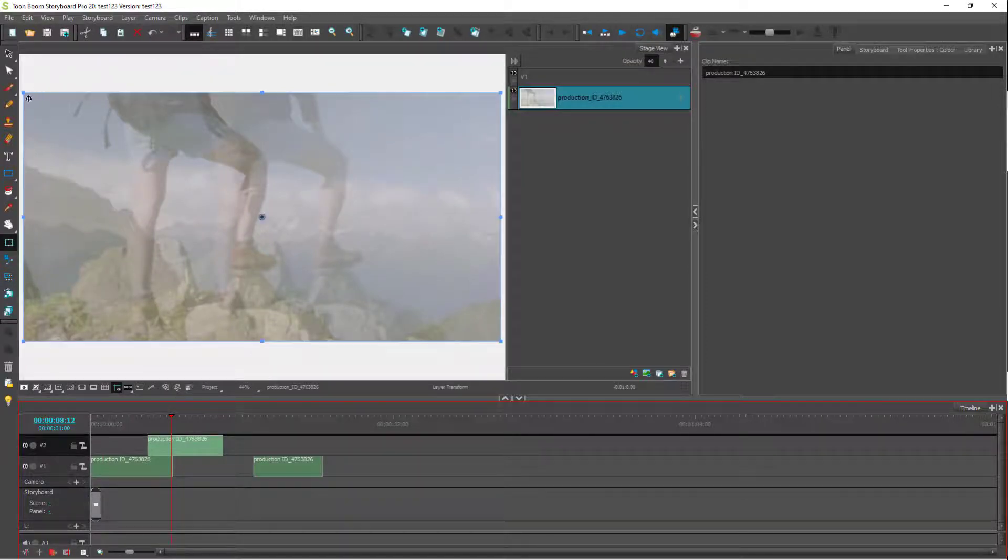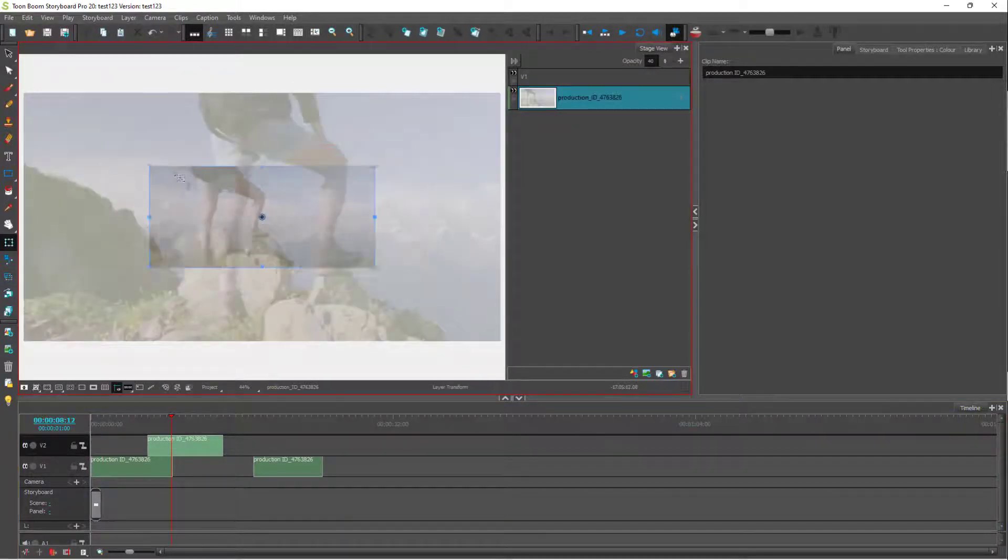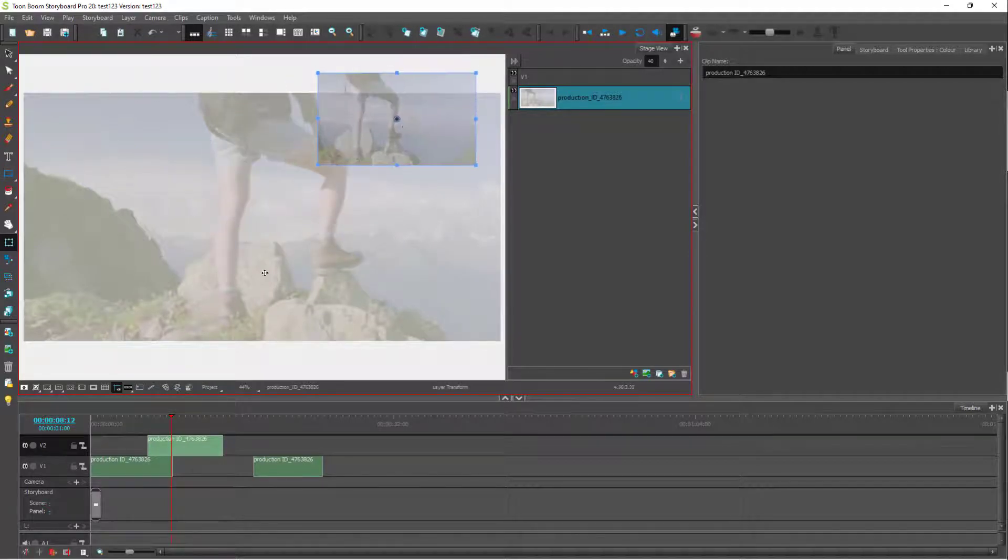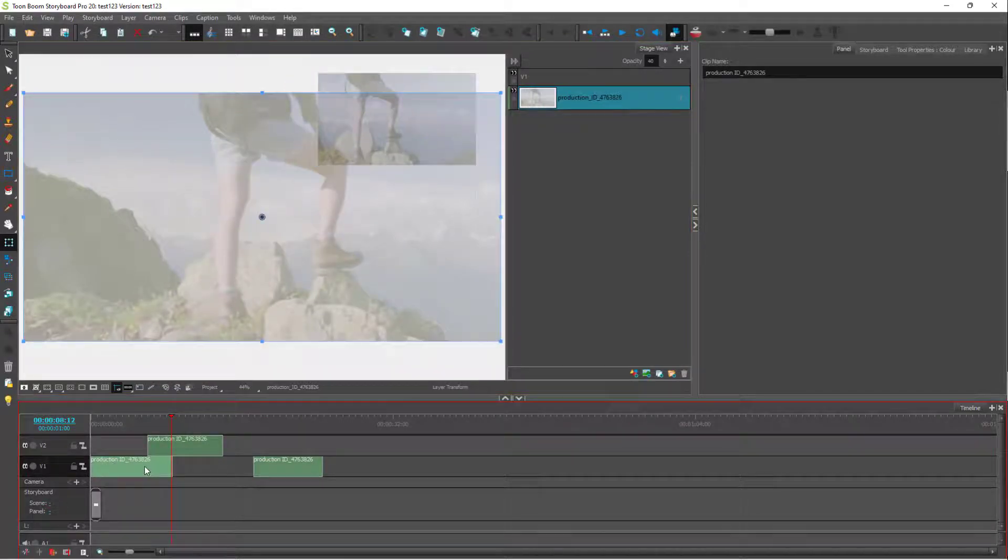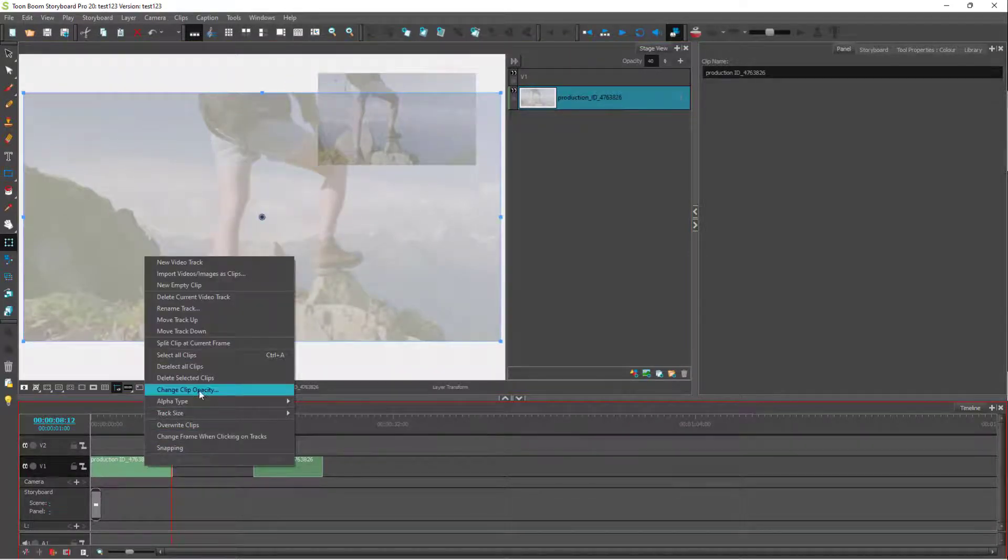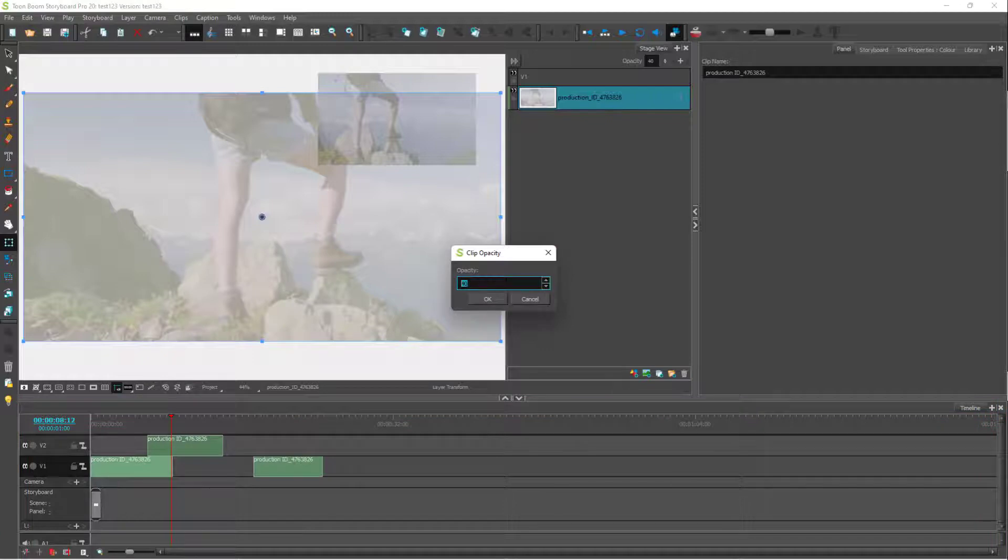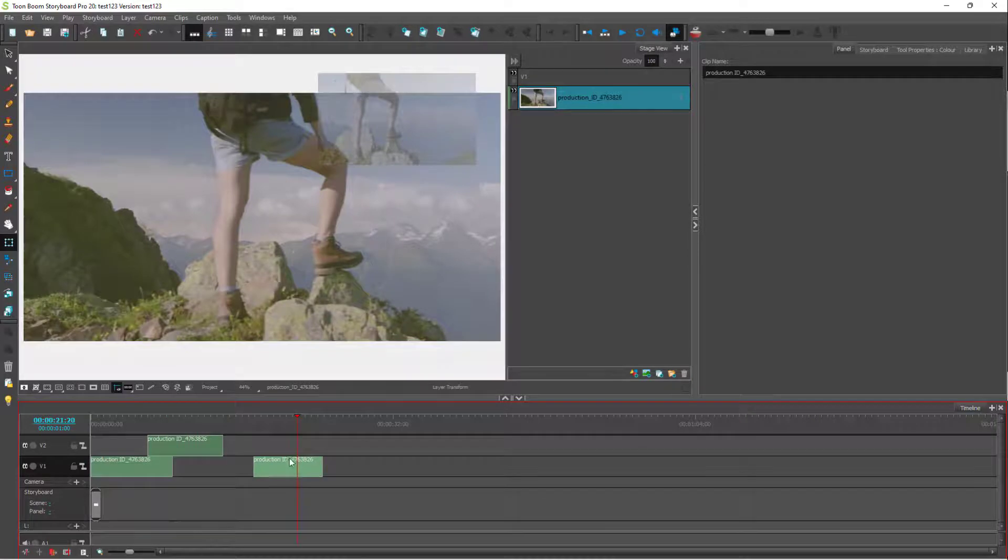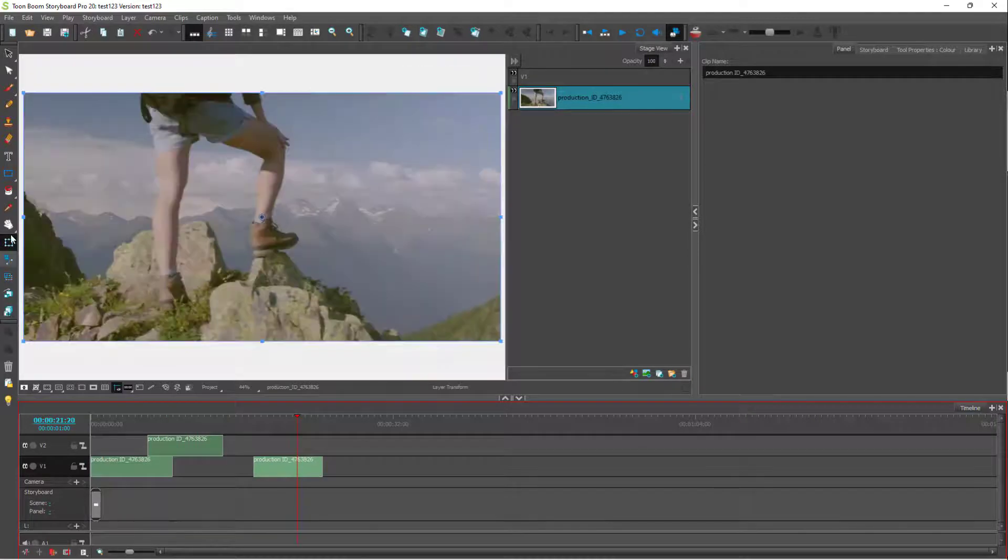You can go into layer transform and transform the layers as well. You can see that it's see-through right here. I can click on change layer opacity and type in the opacity that I want right here. I can resize this video layer as you can see.